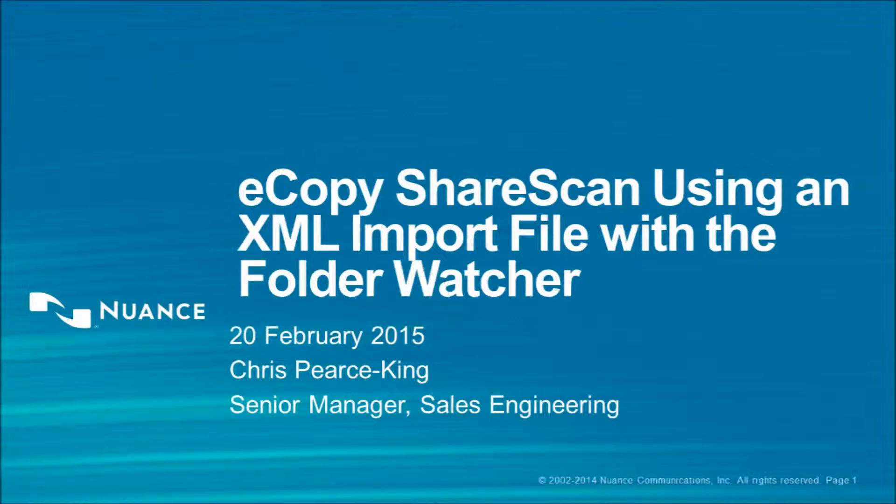Hi, my name is Chris Fears-King. Today I'm going to take you through eCopy ShareScan using the XML import file with the FolderWatcher service.